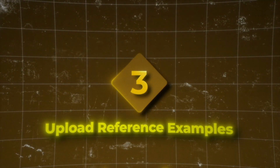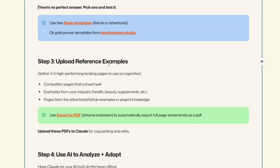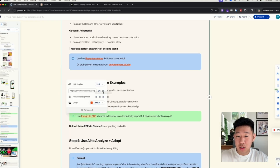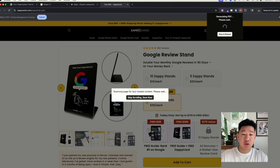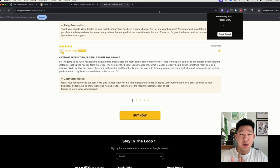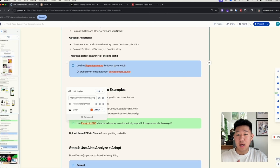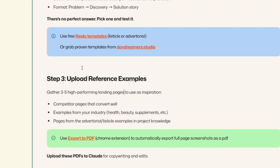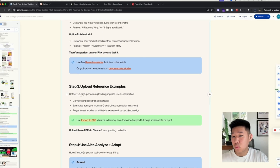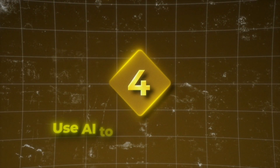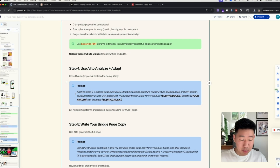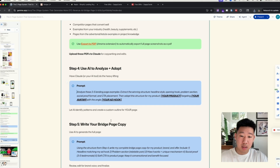Step three: upload reference examples. If you have examples or know brands doing well, take their landing pages and export them as PDFs using this Chrome extension — Export Web to PDF. It runs through the full page and creates a downloadable PDF. This is used to upload into an AI tool like Claude. Upload three to five high-performing pages of the same type you selected — even one or two will work. Step four: use prompts in that same chat to extract the winning structure from the examples.